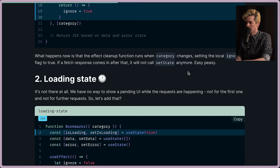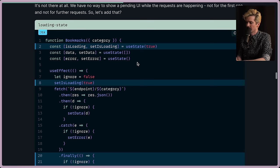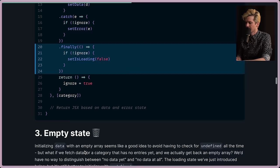Loading state. It's not there at all. You have no way to show a pending UI while the requests are happening, not for the first and not for the future requests. So let's add that. Set isLoading. Set isLoading true. Finally, set isLoading false at the end there. Not too bad. But again, with the ignore, it gets a little bit more complex.